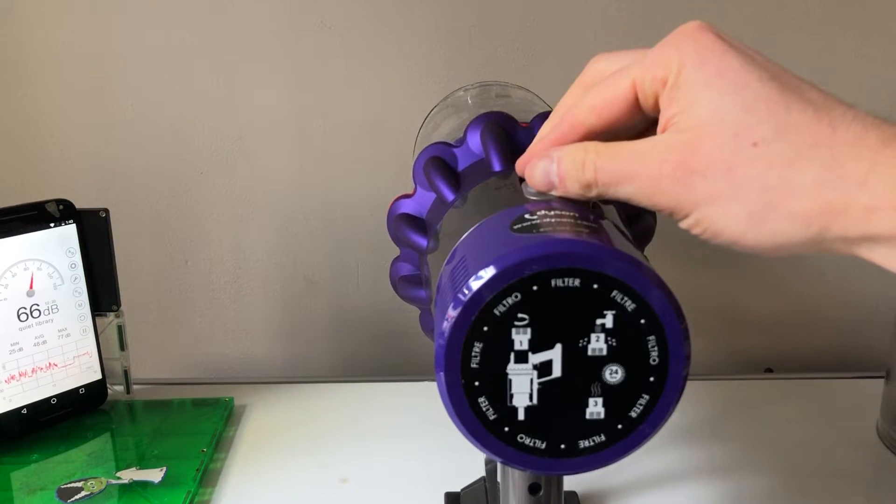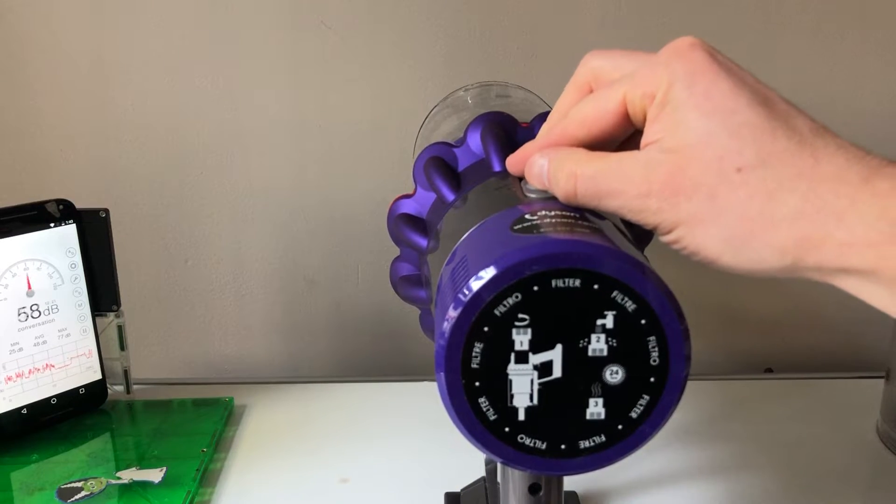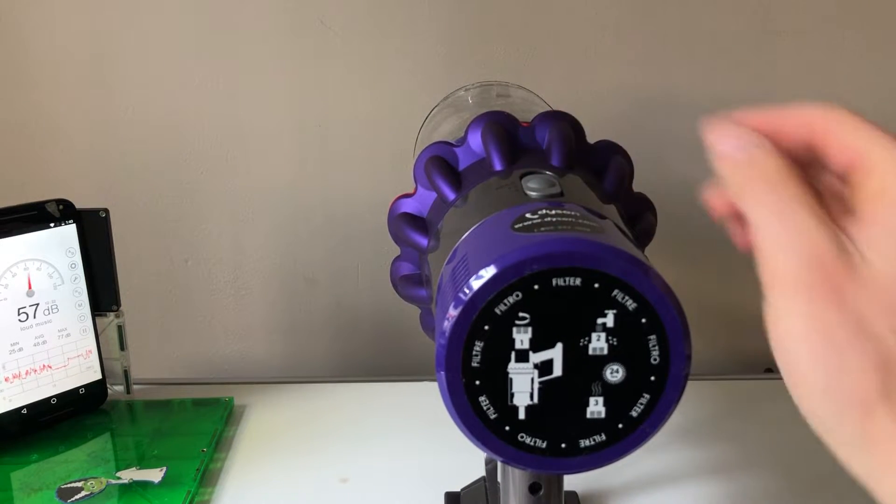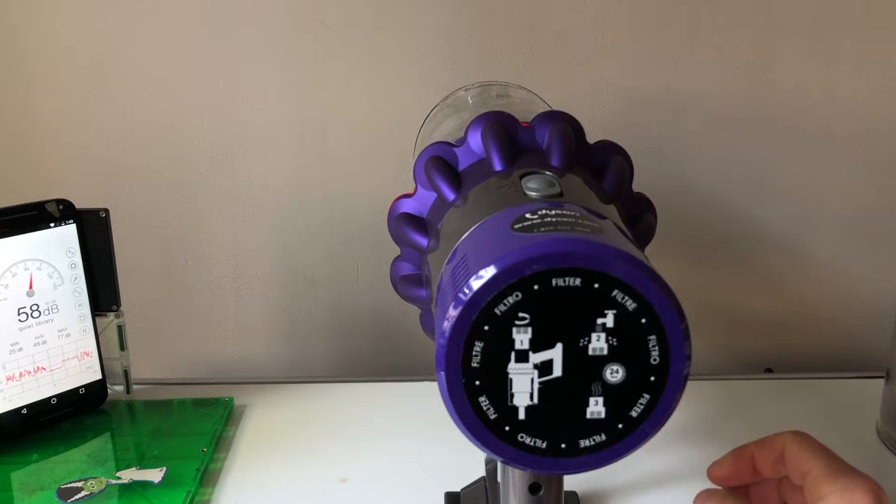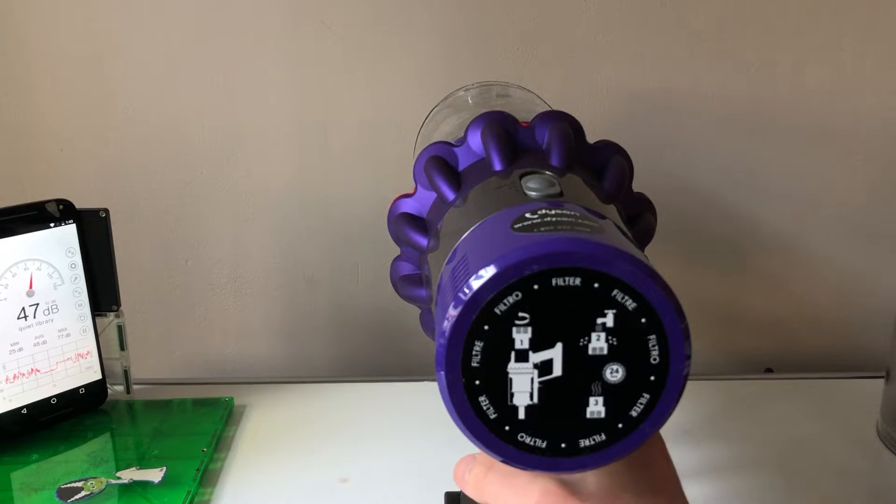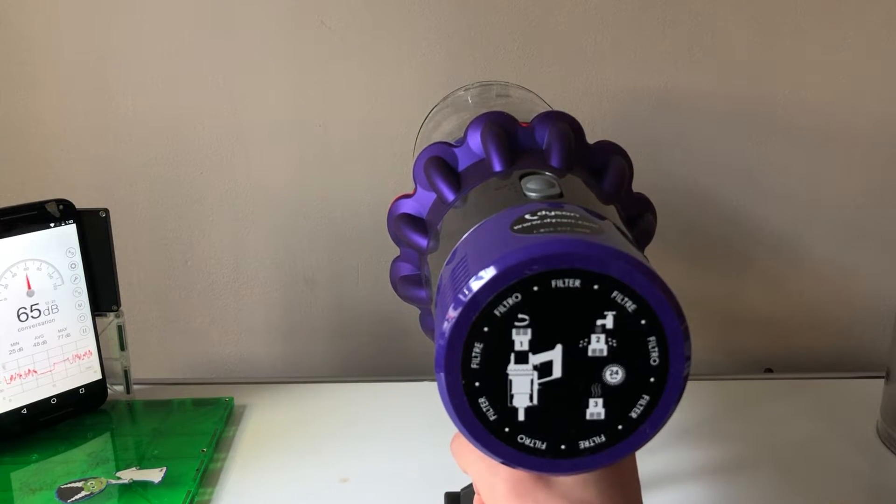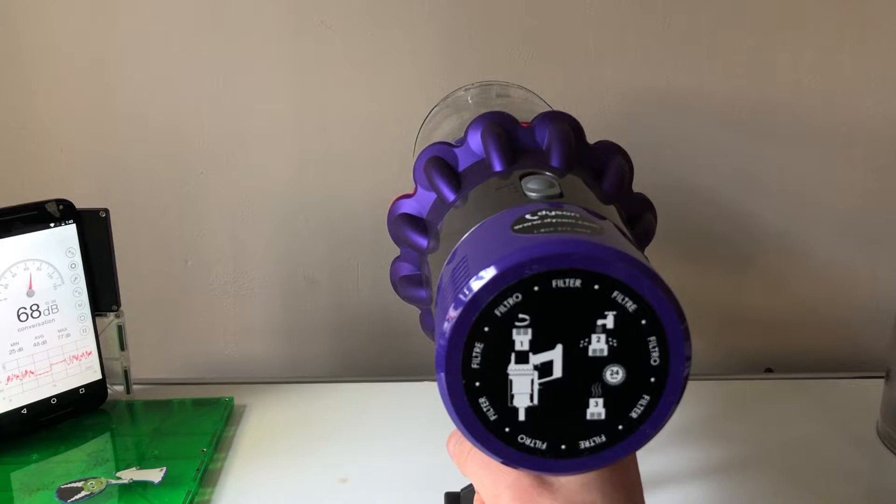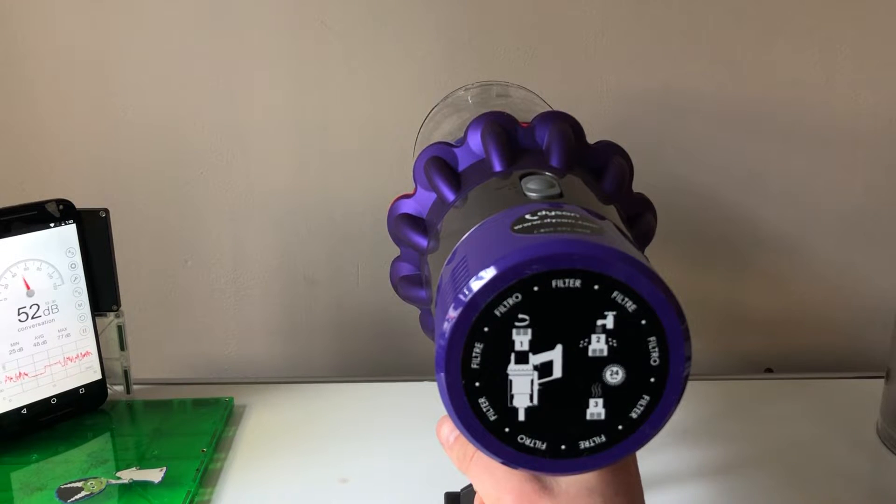Moving on, here's the medium setting. This is going to give you 34 air watts of power, so this is a reasonable day-to-day setting, something you might want to use on a carpet.